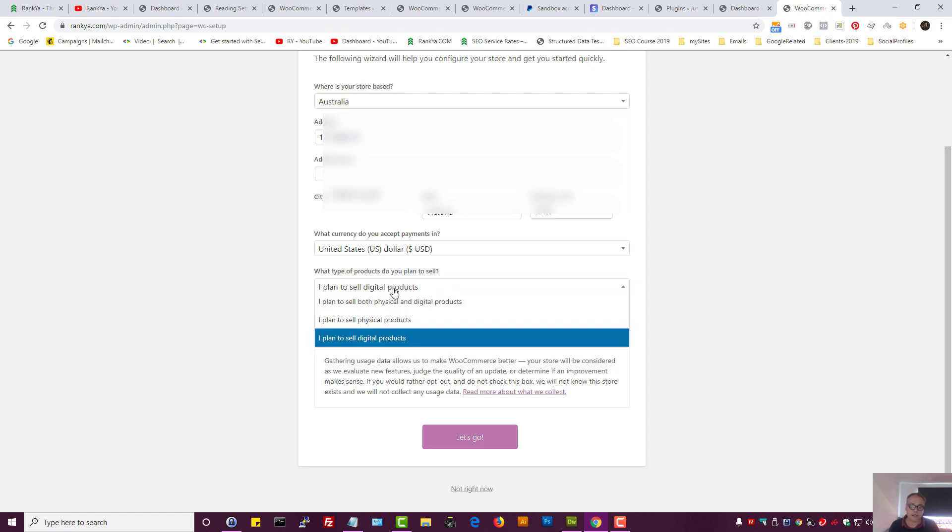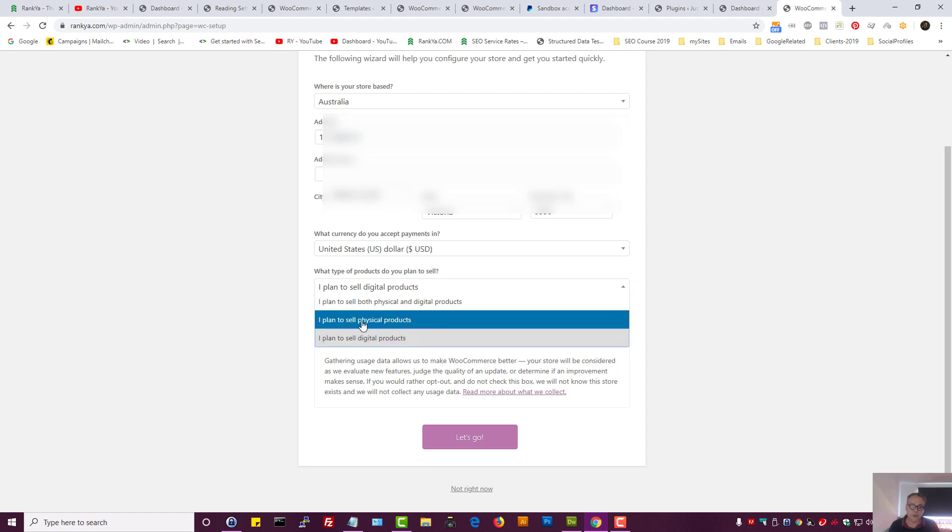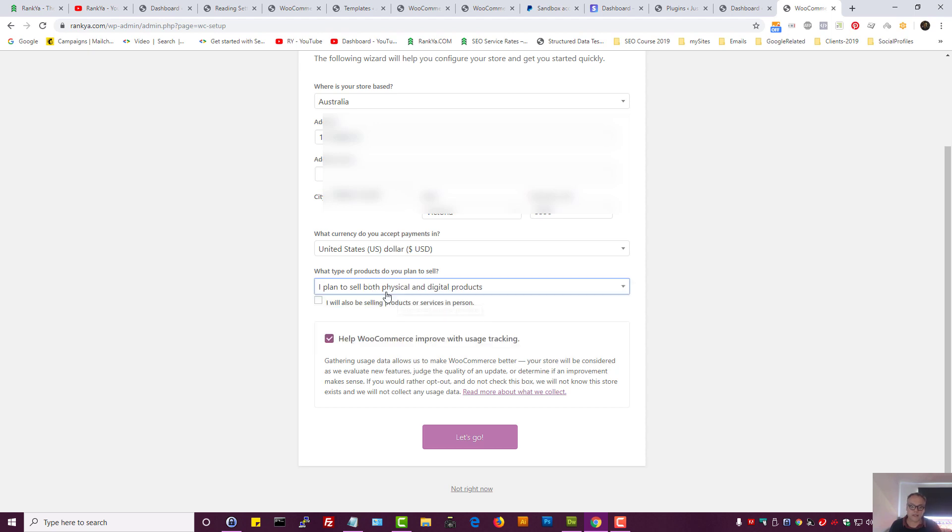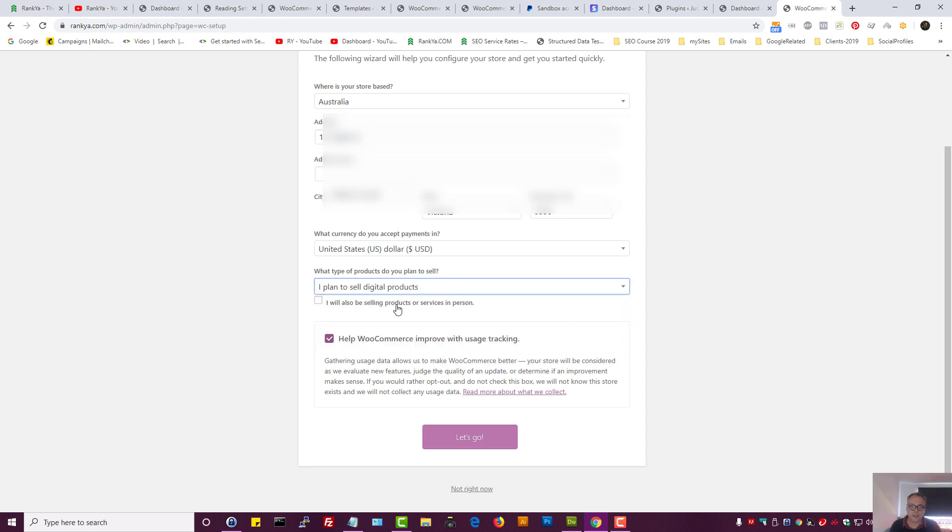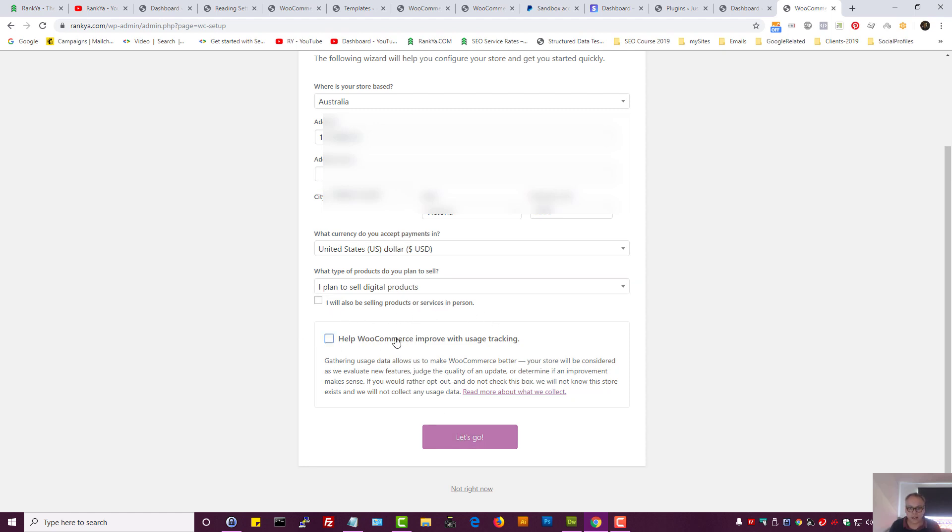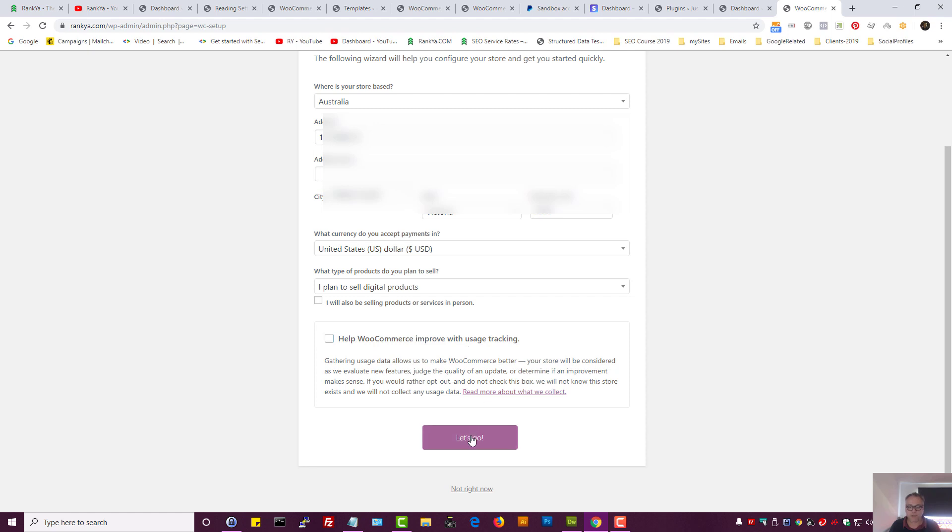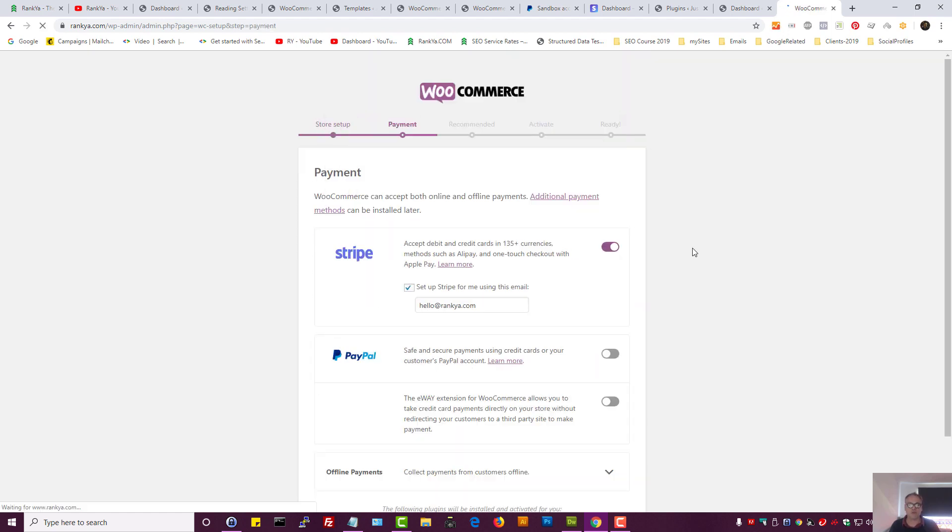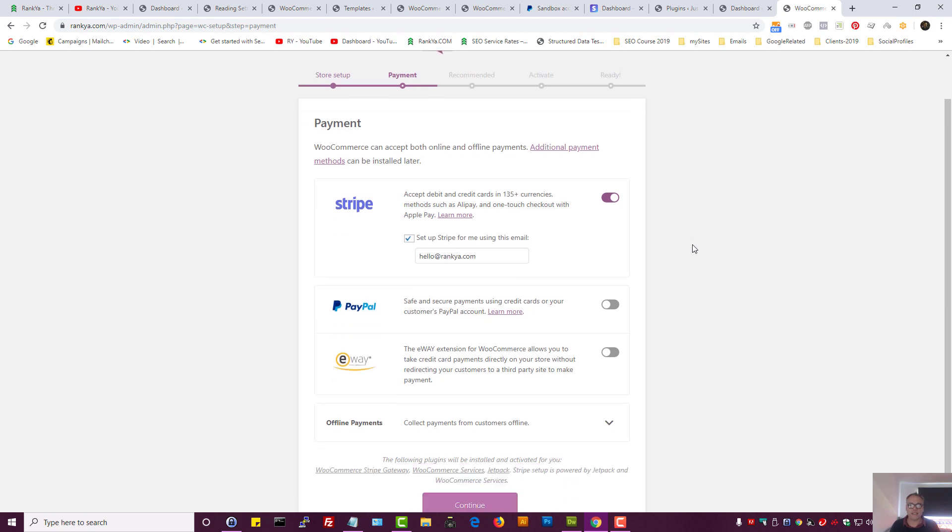If you want to sell physical products whereby you're sending, you select physical products. I will select digital products. One way or another, it doesn't matter. We're still setting up WooCommerce. We can always change any of these settings.